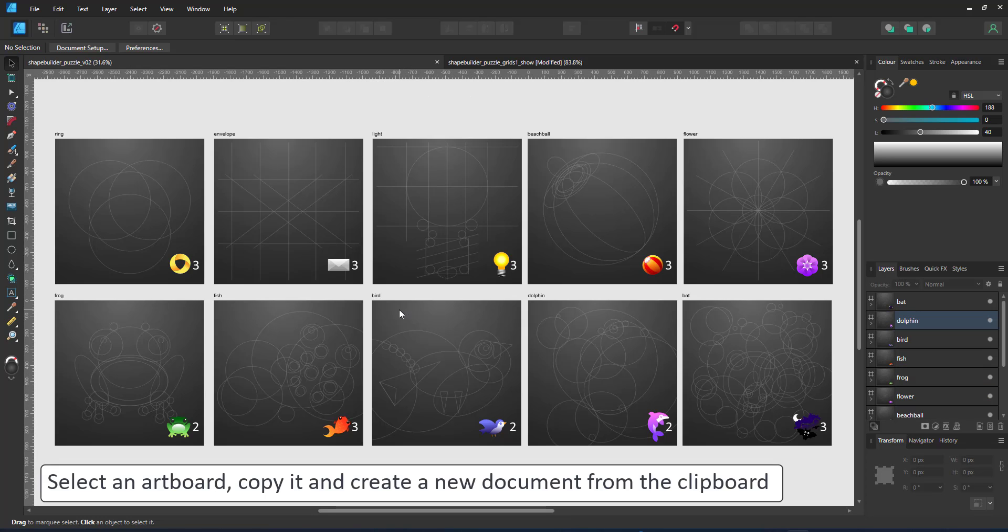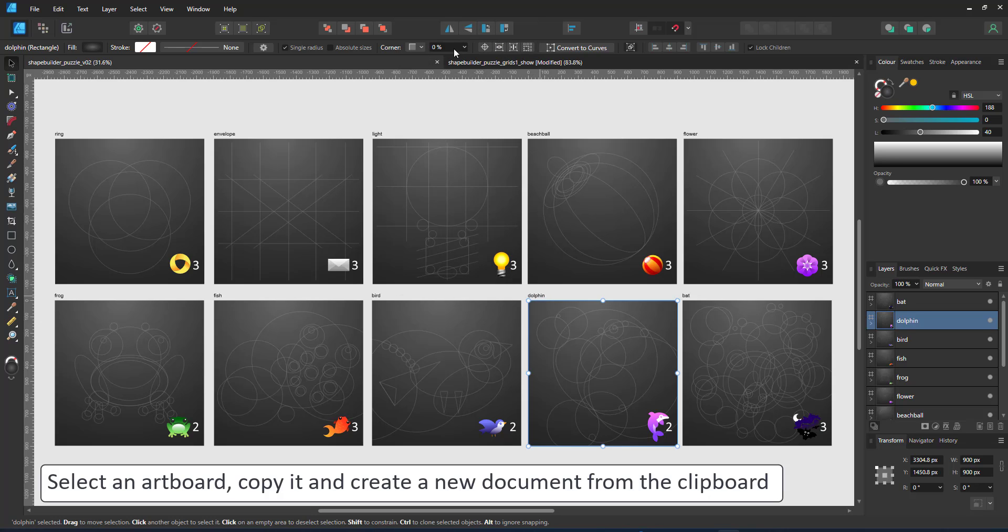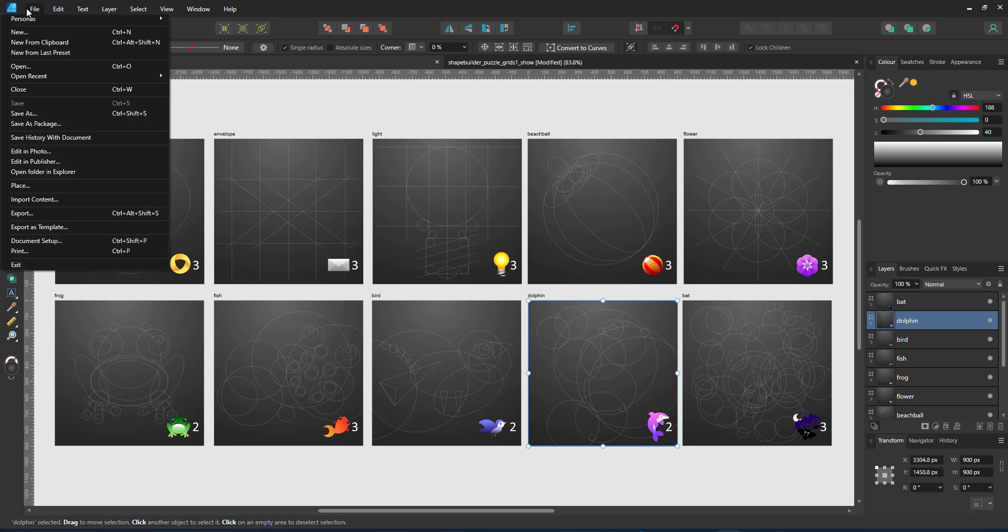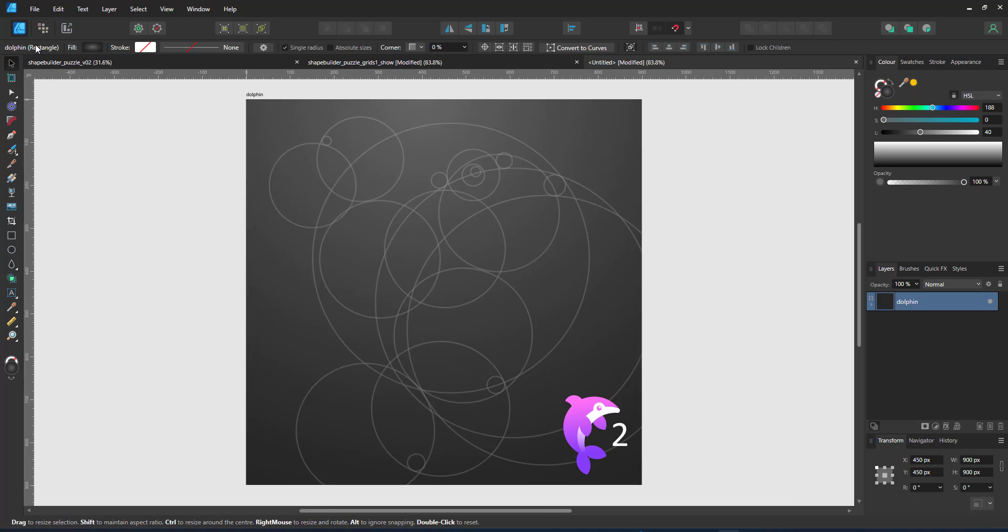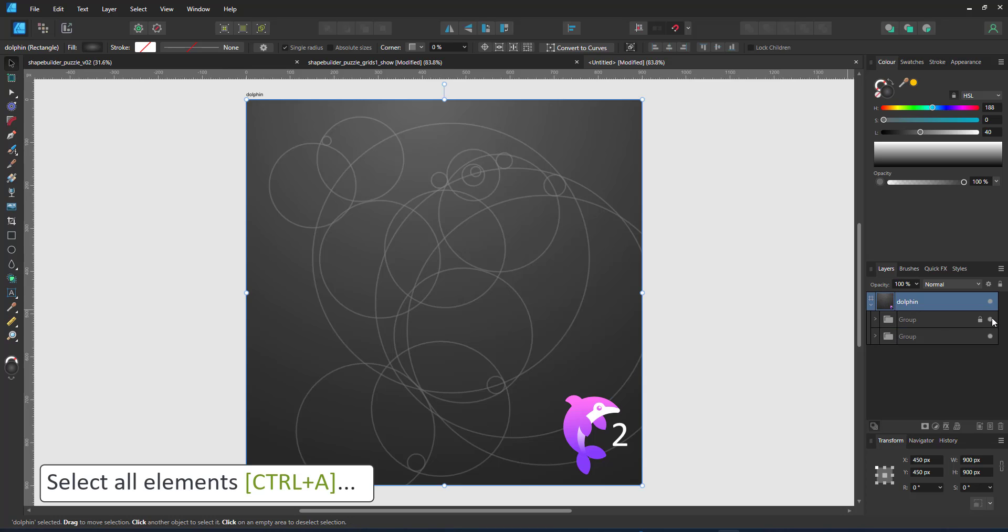Rather than work on this page with all the designs, I select one artboard, copy it and create a new document from the clipboard. Here we have a basic dolphin. The design is in one group. It shows you the result of what you can create and the group below has all the shapes you need to work with.